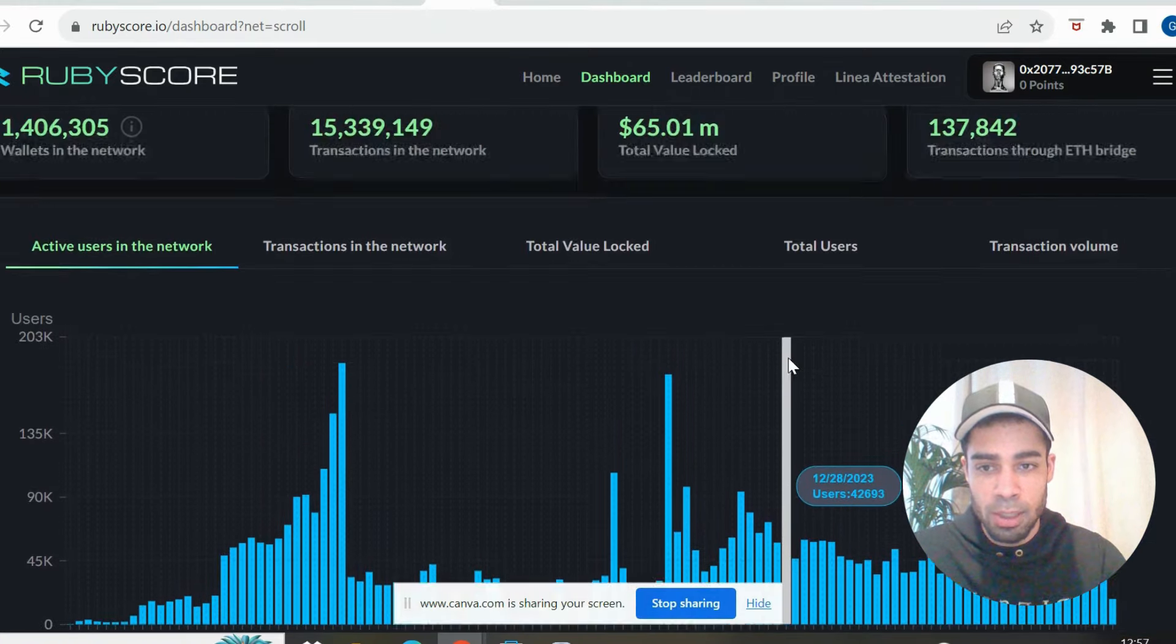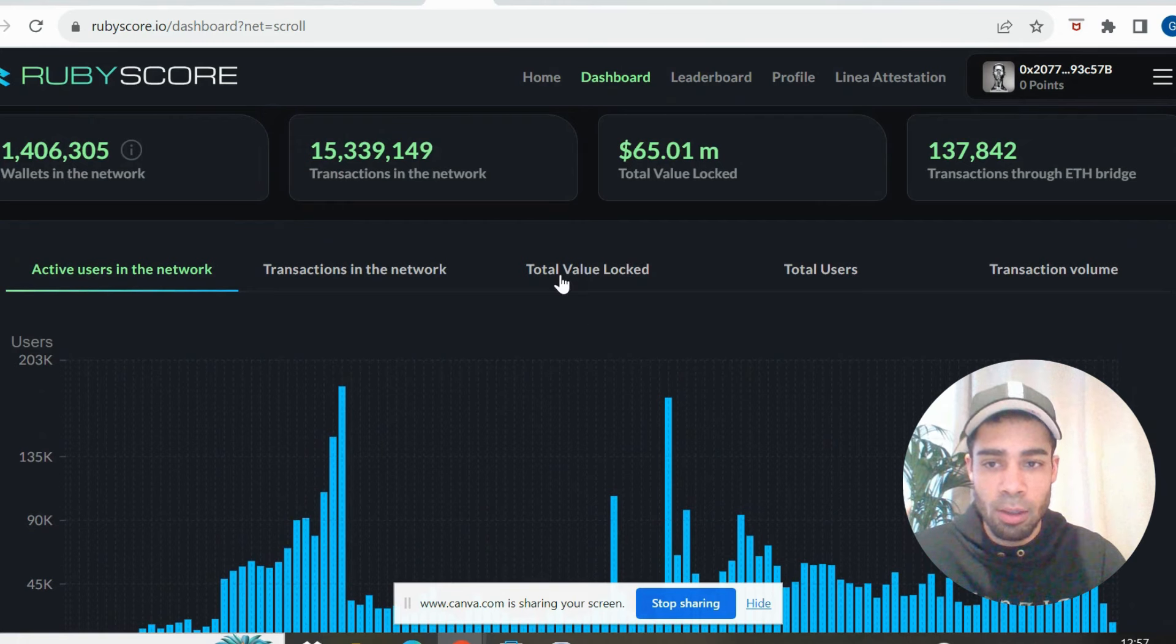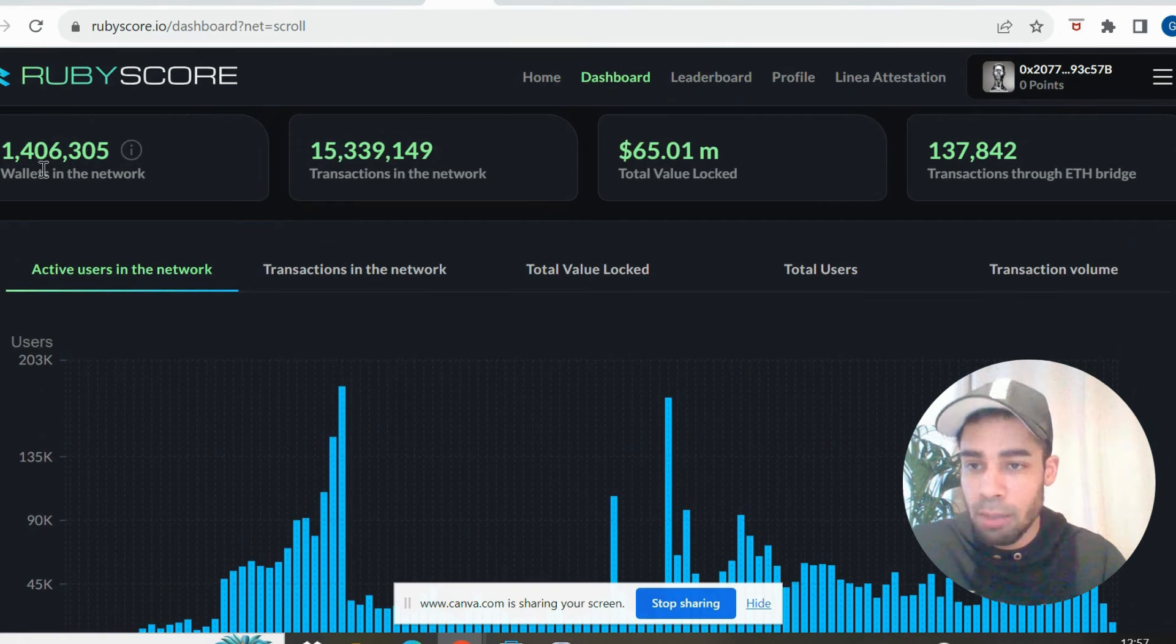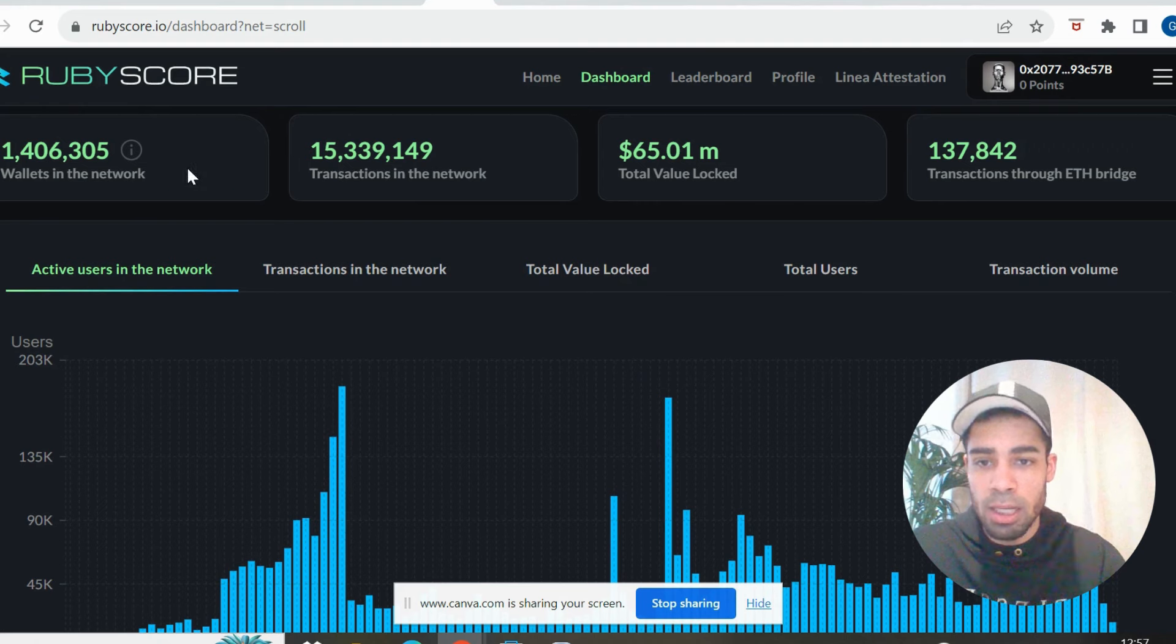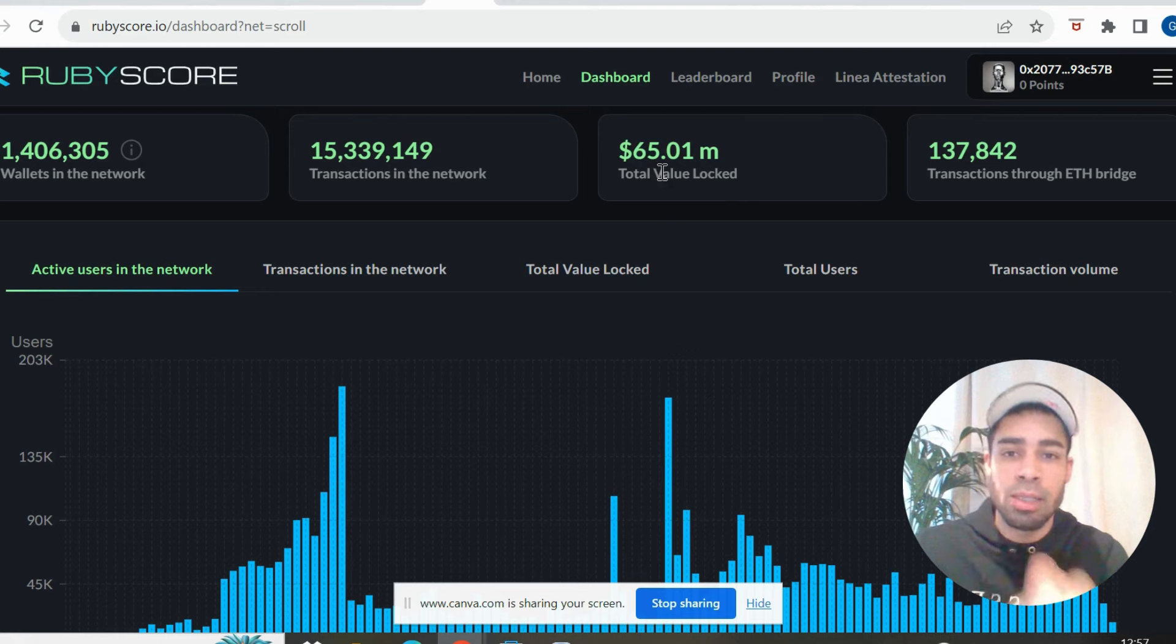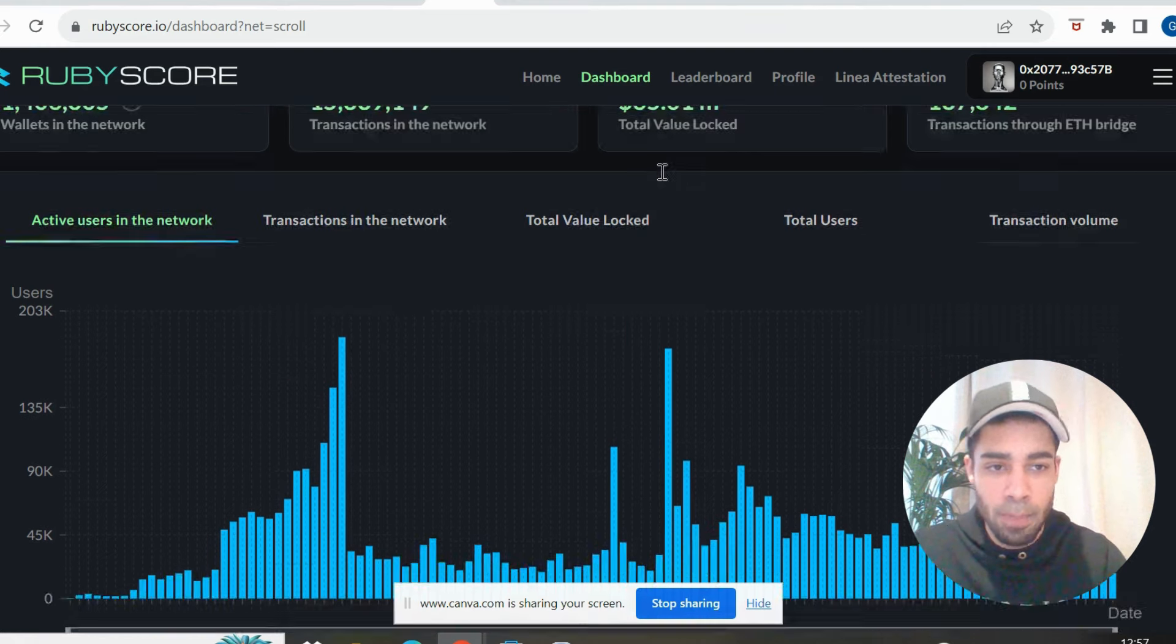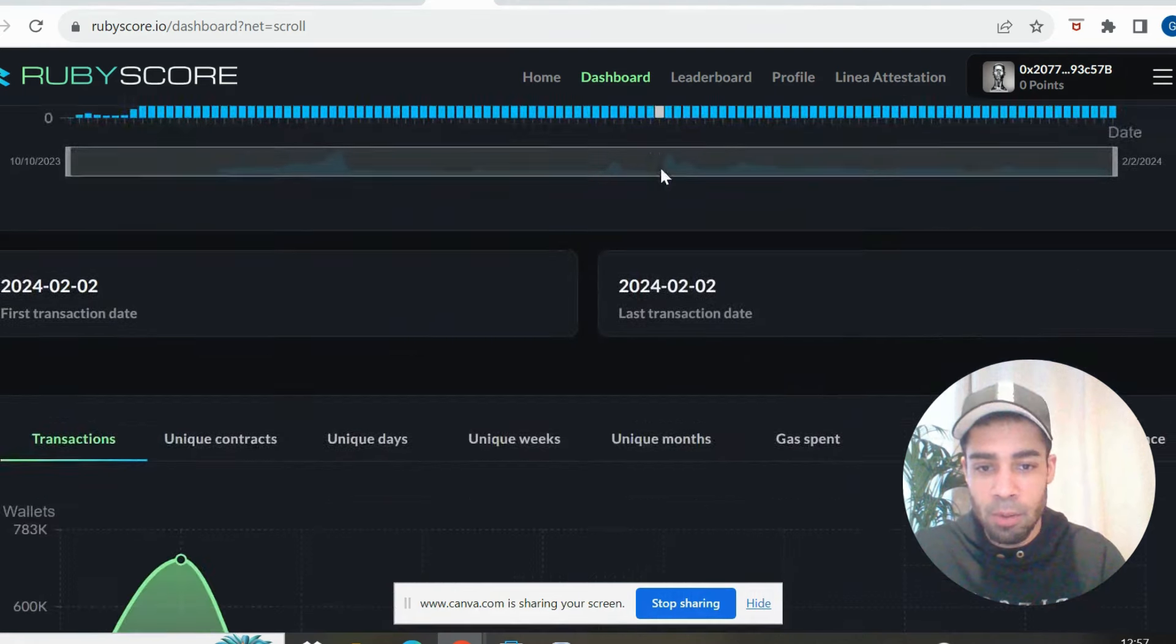So it gives the stats for the network itself. So Scroll, it has 1.4 million wallets. It's got $65 million in total value locked, and I'm going to show you this compared to Linea and ZK Sync in a moment.